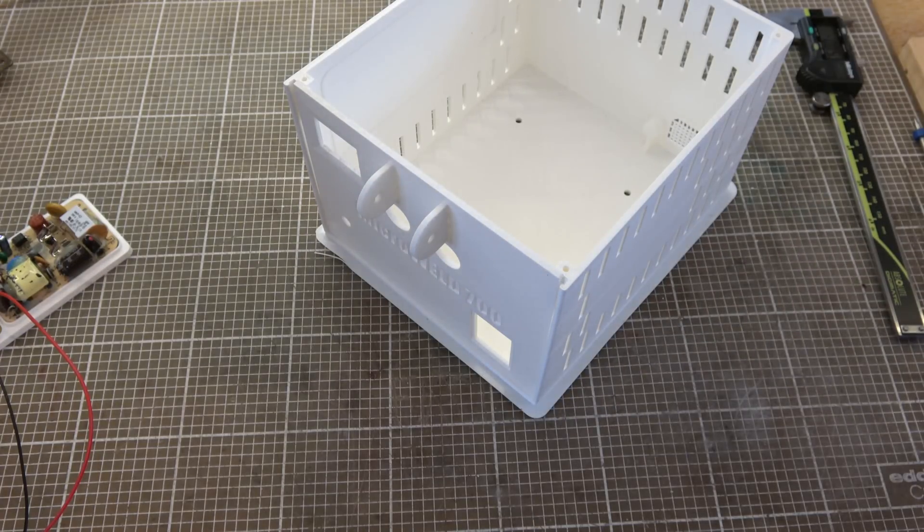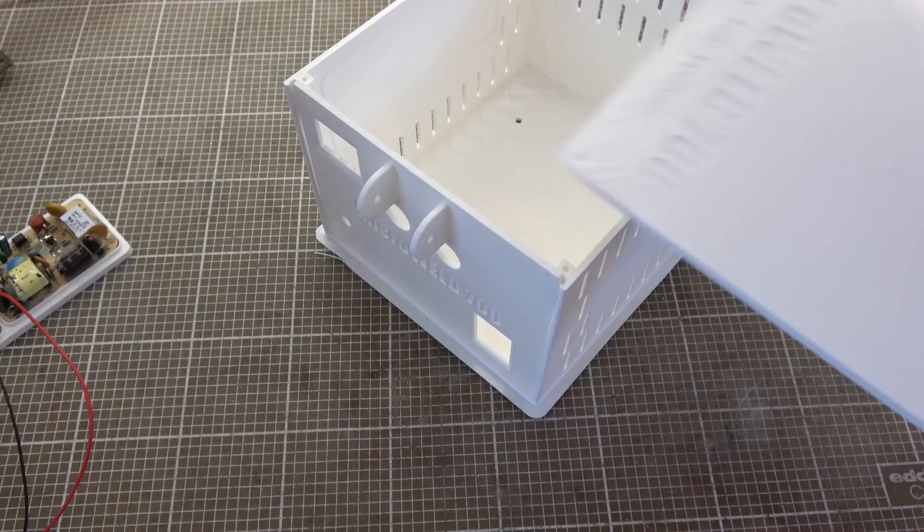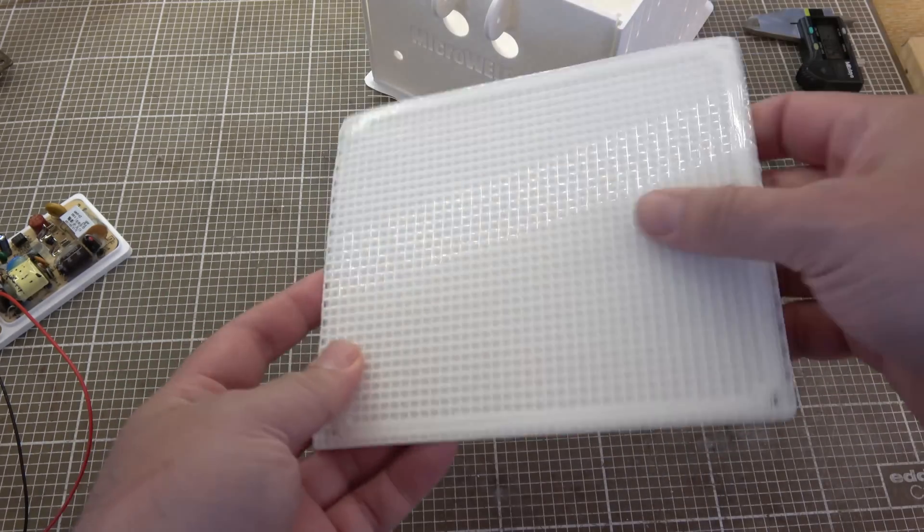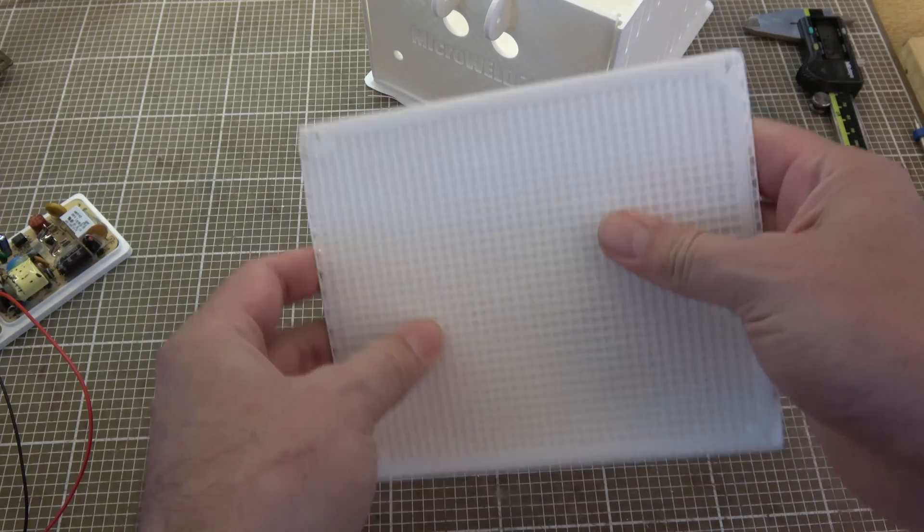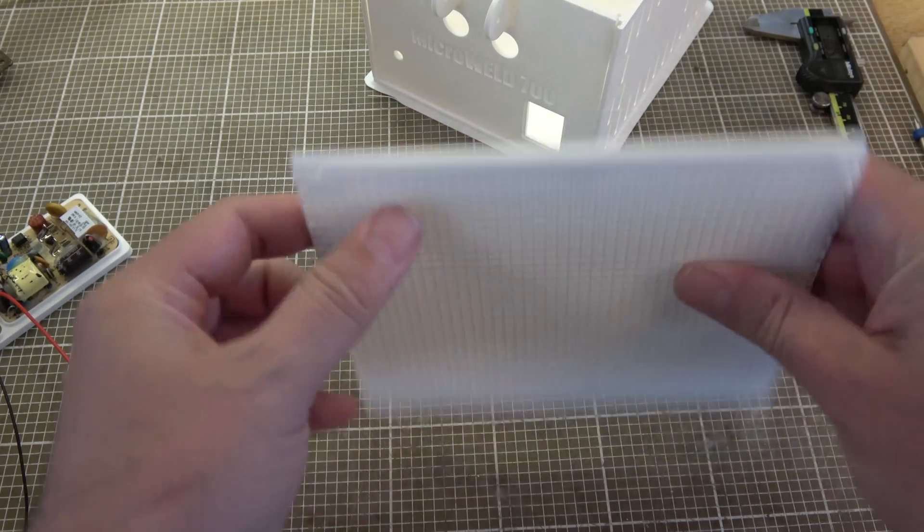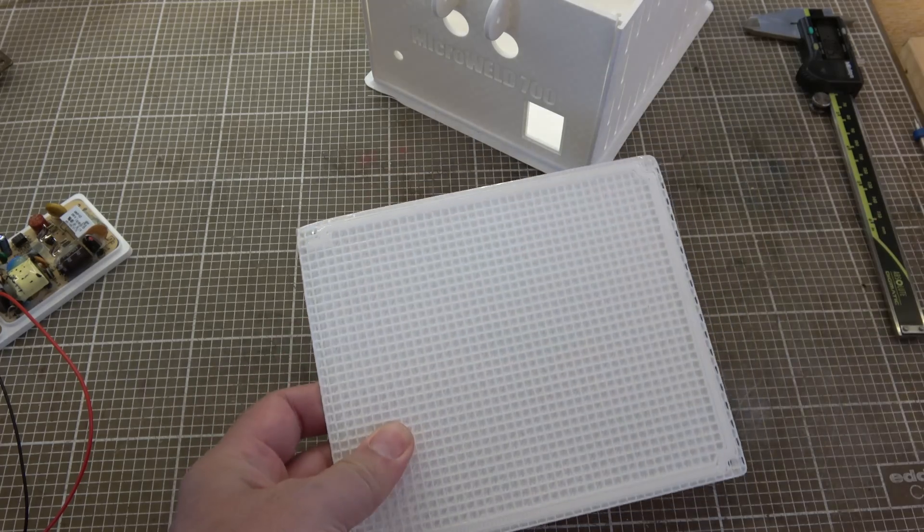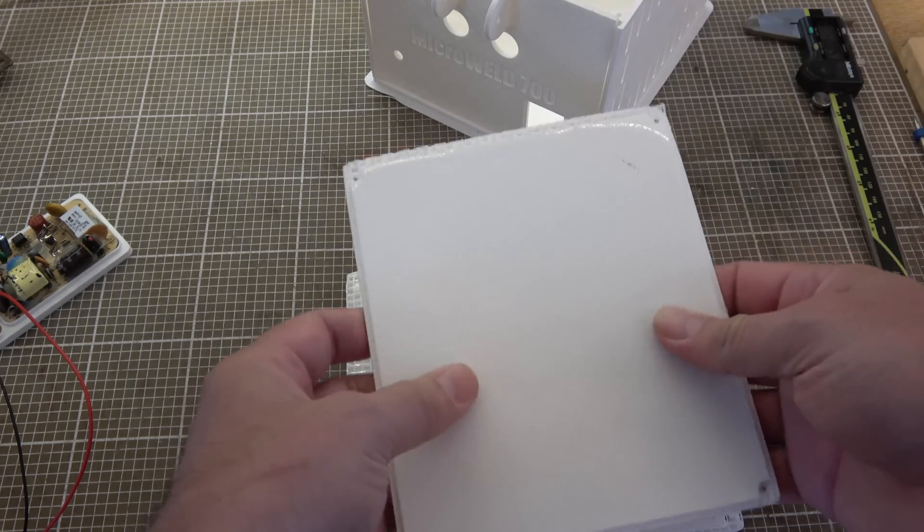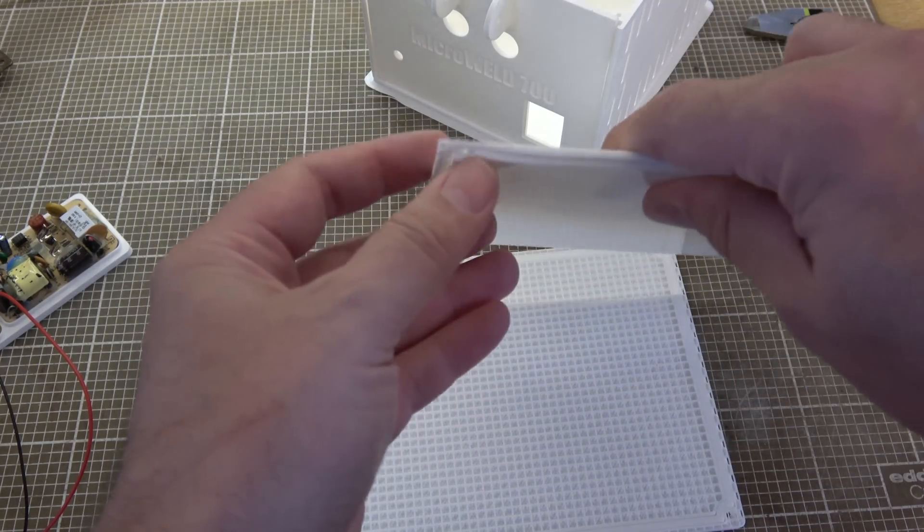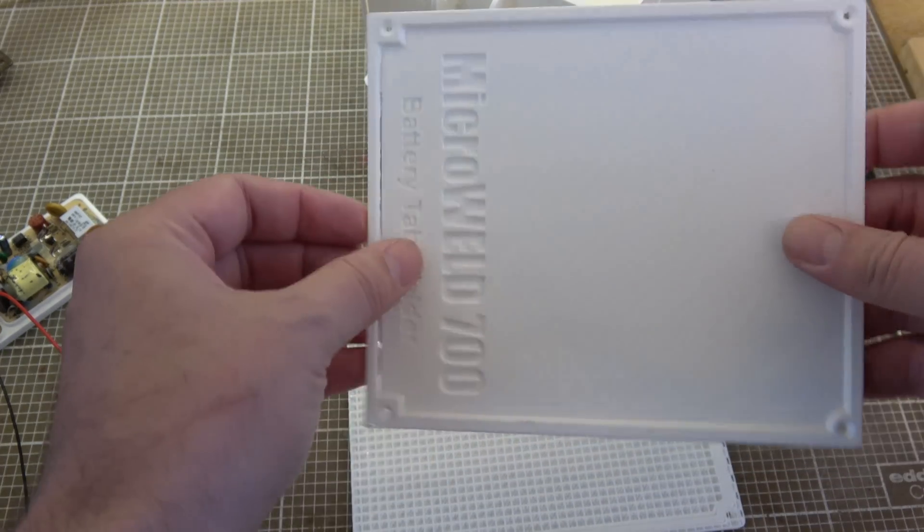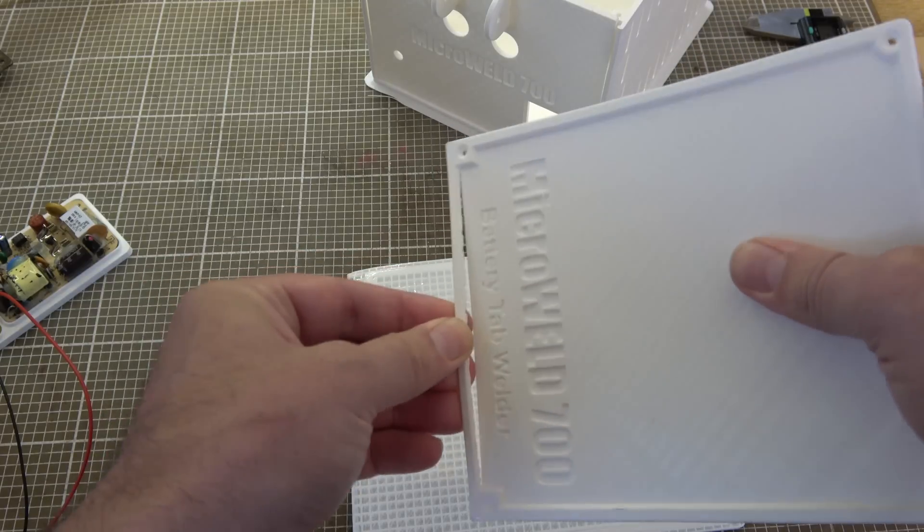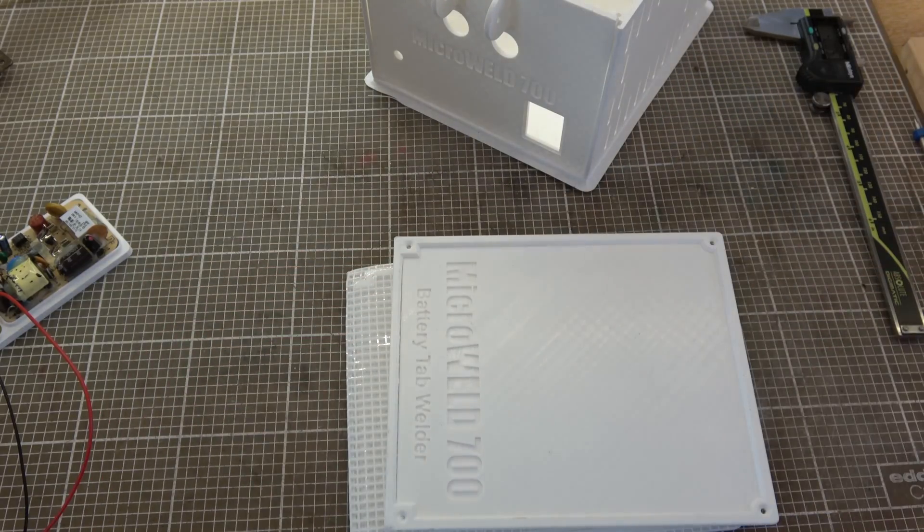And then finally the most difficult bit of all that caused me so many problems was getting the lid printed. My first attempt at the lid, the support material just wasn't possible to remove. So I slightly modified the design so it didn't need as much. But then I had lots of problems with it warping at the corners. And I left a gap in my design which is unfortunate.